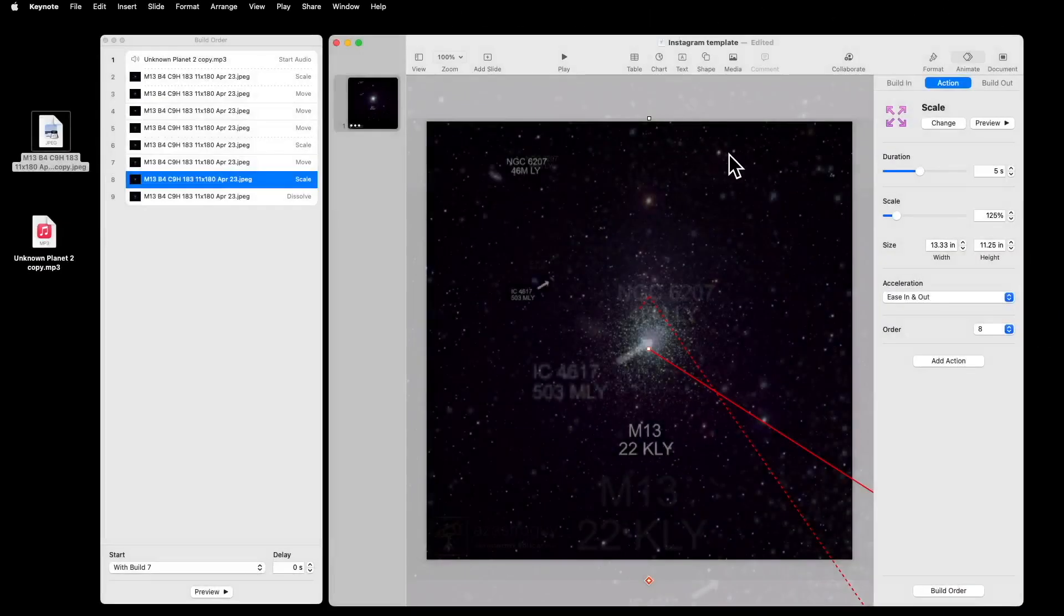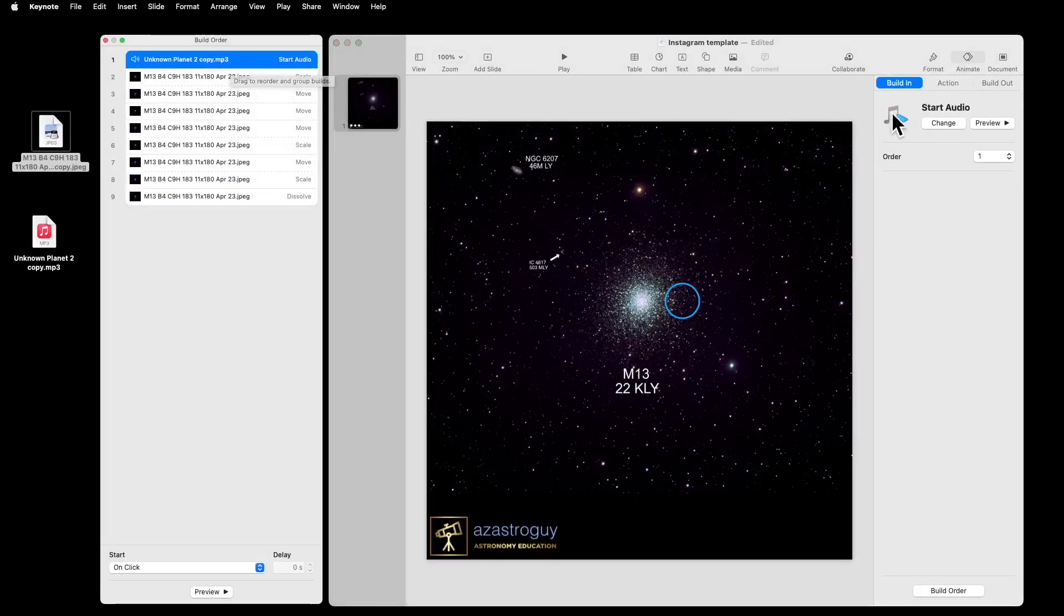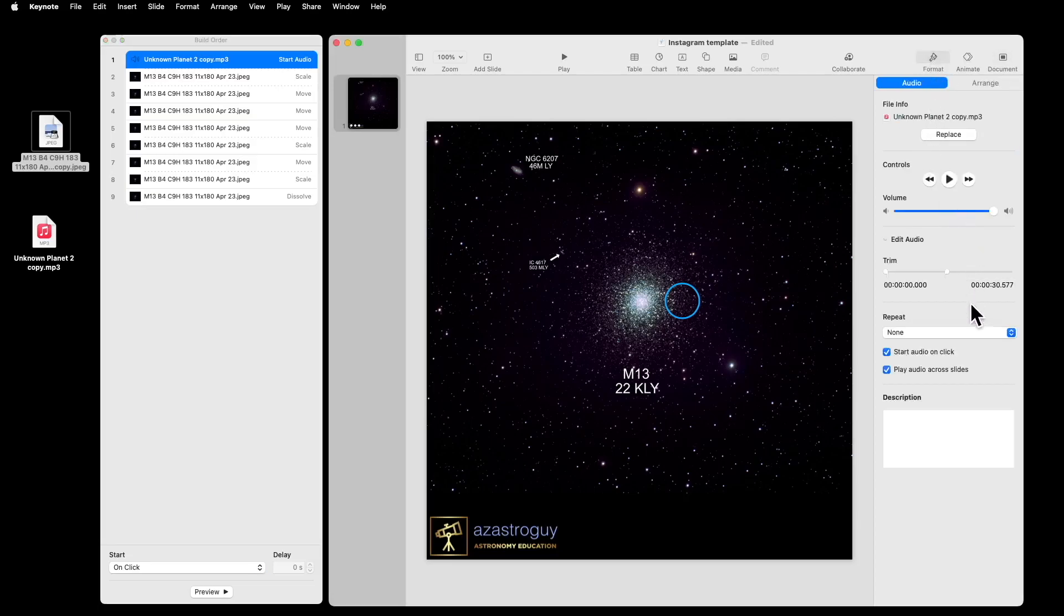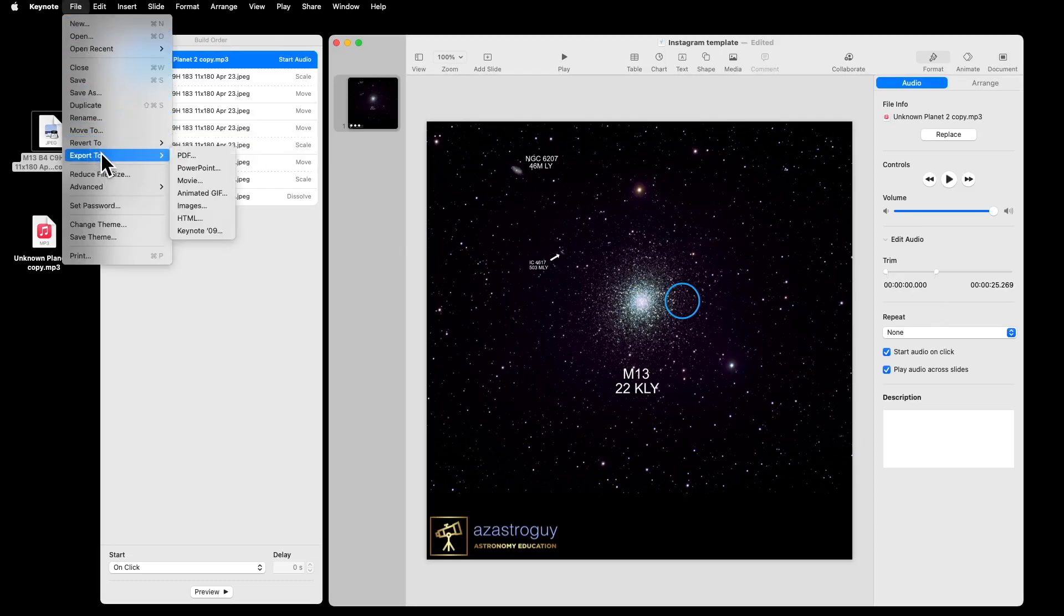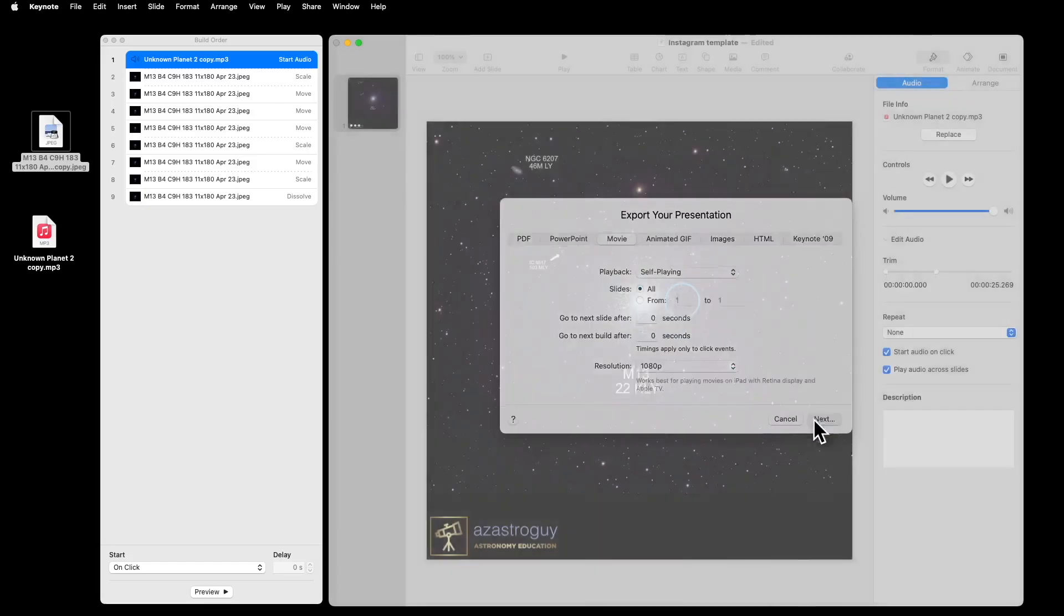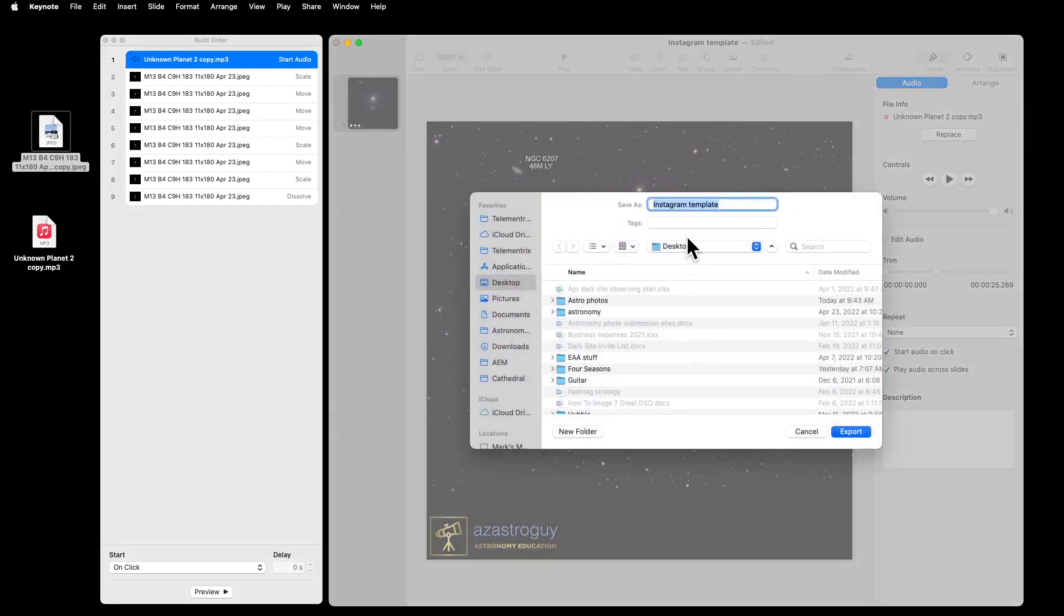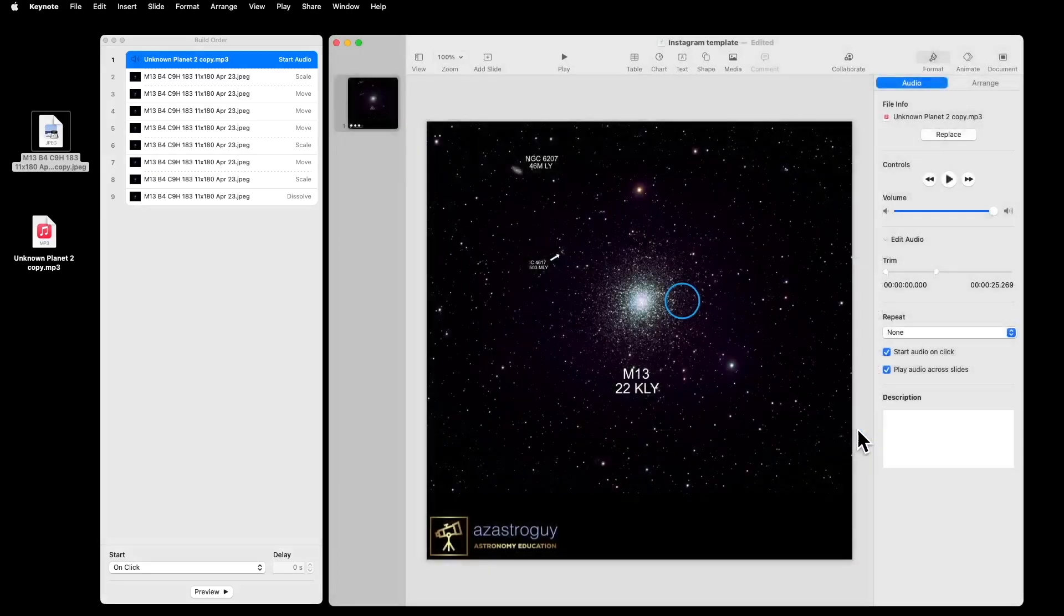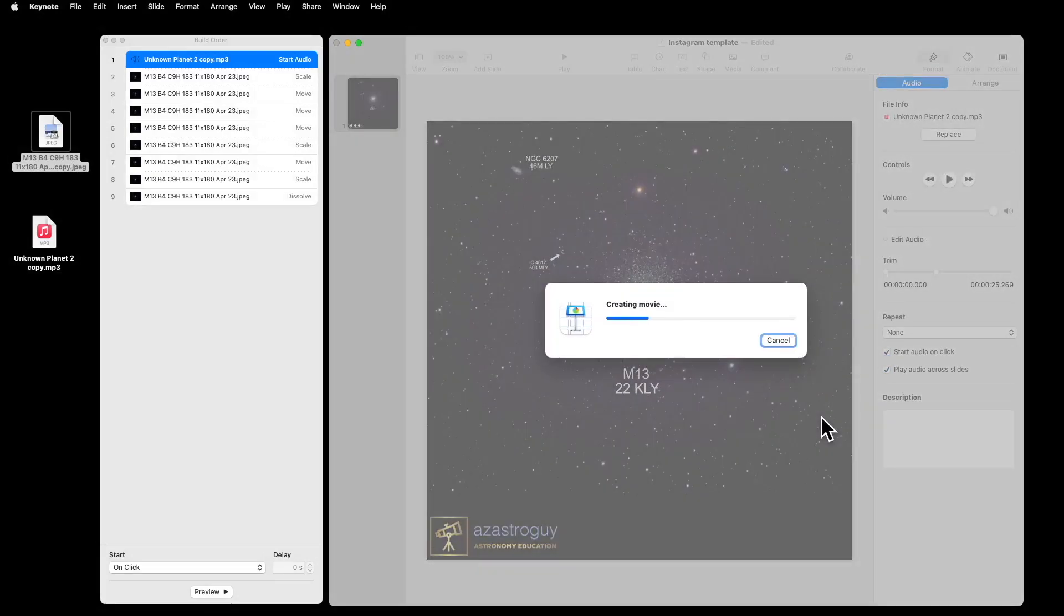All right, that was about a 25 second process. So I'm going to go back up to unknown planet which is my sound and I'm going to format it and I was set for 30 seconds. I'm going to drag that back down to 25 or so. I know I'm basically done at this point. I can go up to file export as a movie and I do not want to have delays here. So these are both going to be set to zero. I have my resolution set for 1080p. It's self-playing. I'll say next and then here I can put in m13 animation fun and say export and now that goes to the desktop and I'm all set. I can simply import that into Instagram, Facebook or wherever I want.